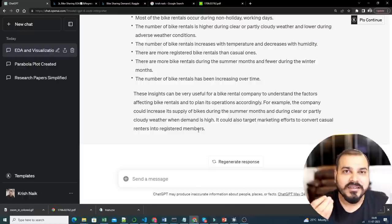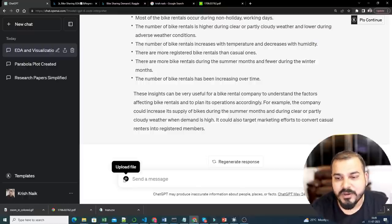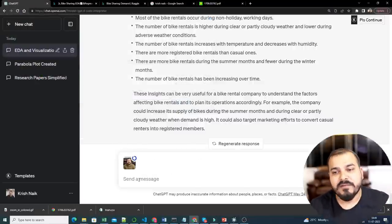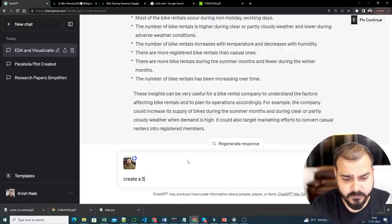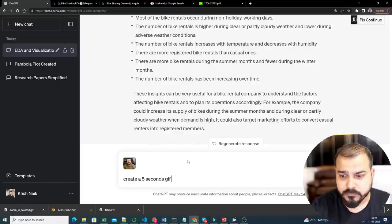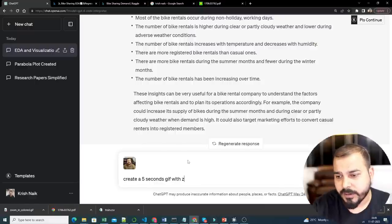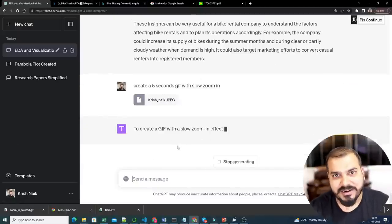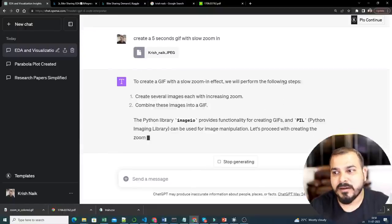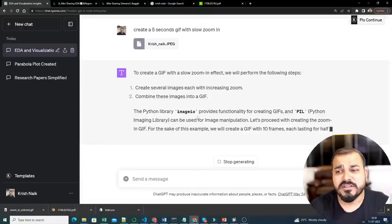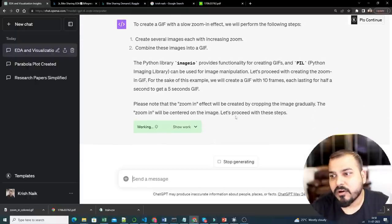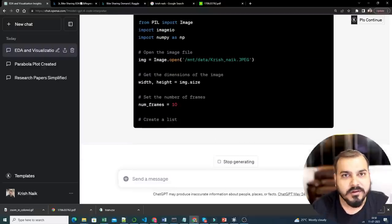Code Interpreter is also very good at modifying images — with respect to color and more. I'll use one of my own images and say: 'Create a 5-second GIF with a slow zoom-in effect.' It has the image now and starts writing the code. It says to create a GIF with slow zoom-in it will perform the following steps — the library that will be used is imageio, and the zoom-in effect will be created by cropping the images gradually. It starts writing the code.